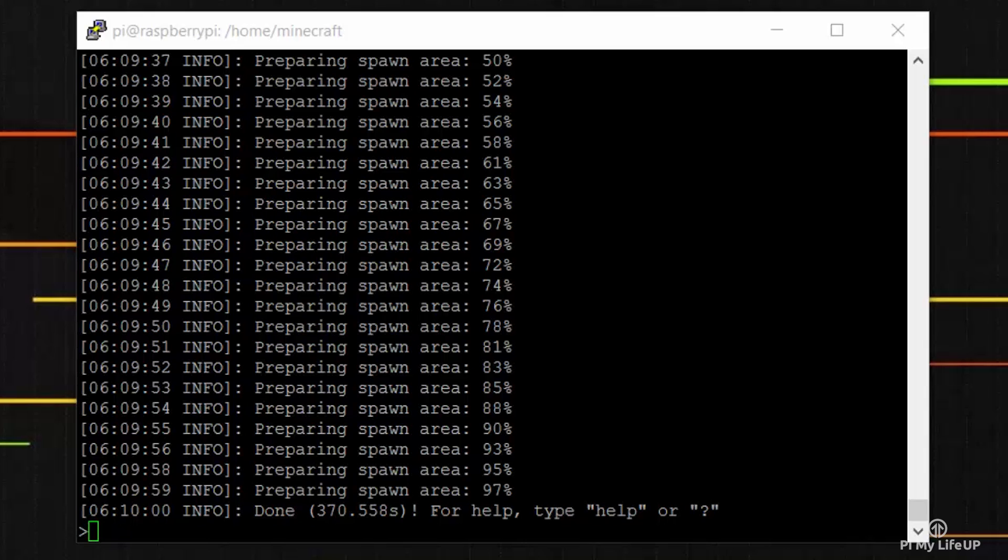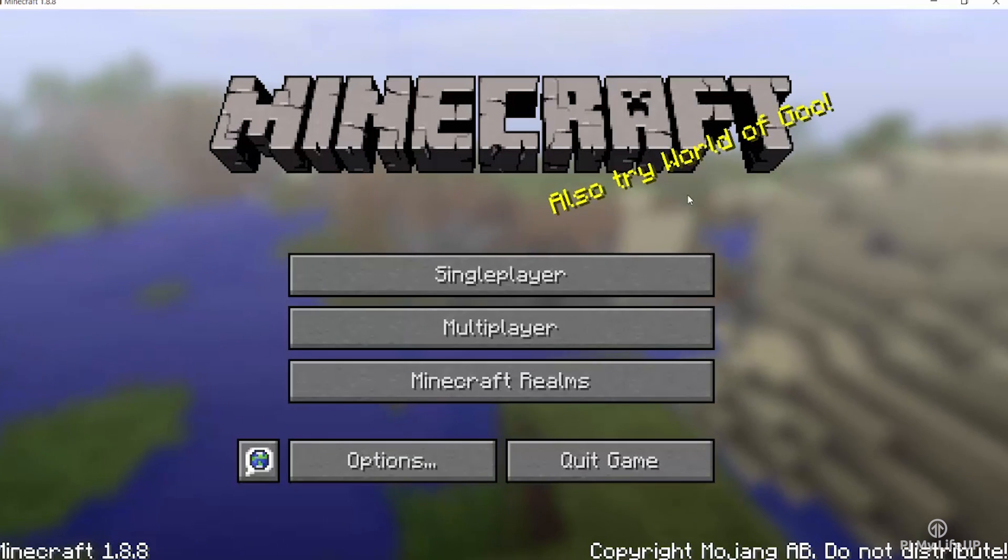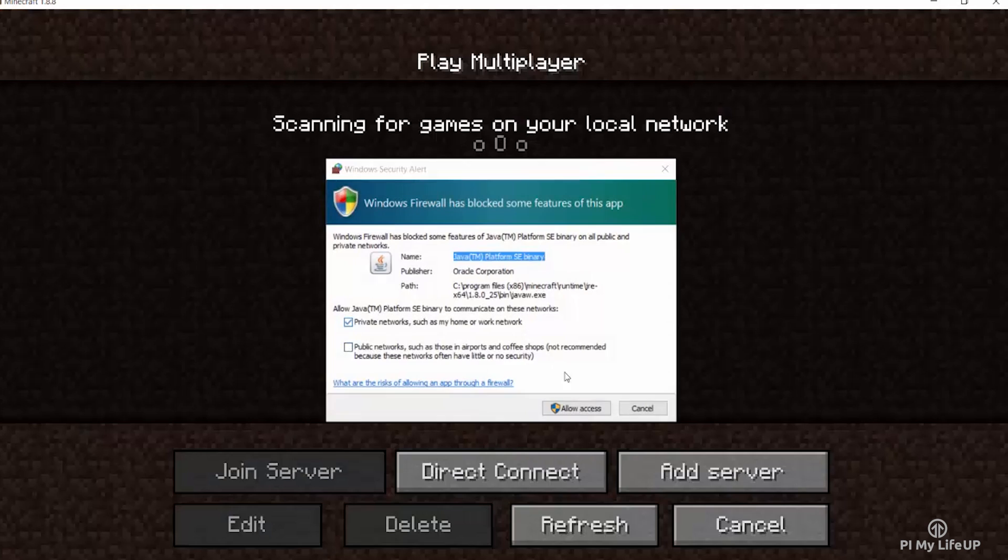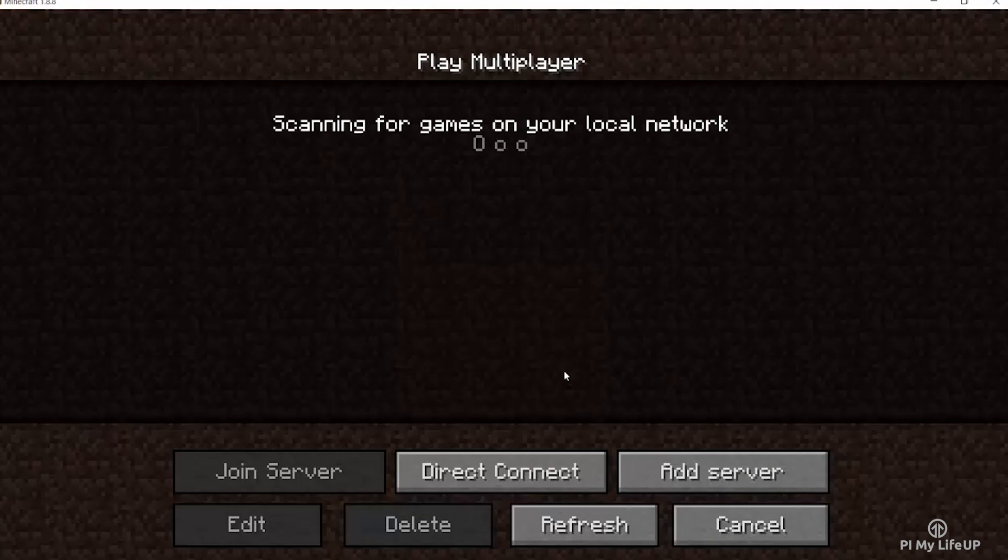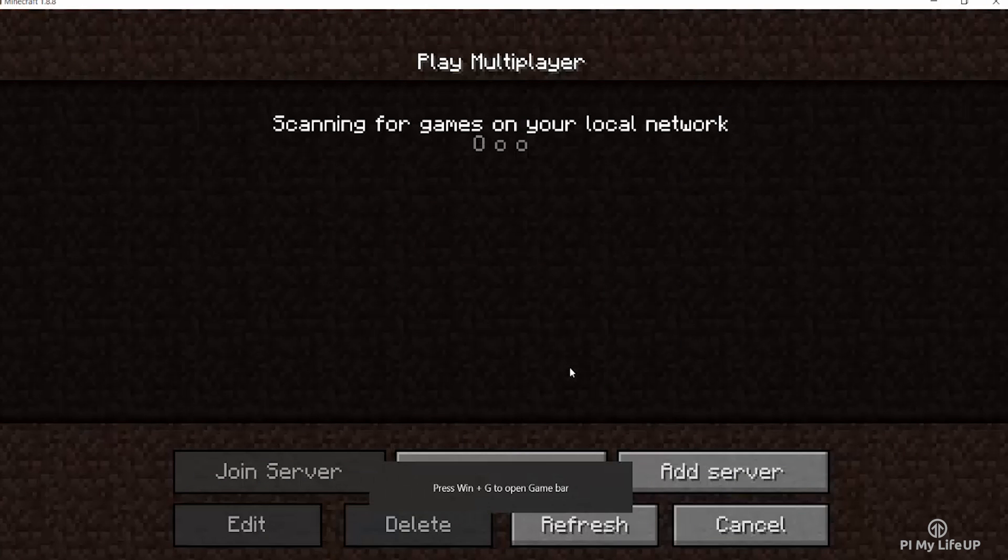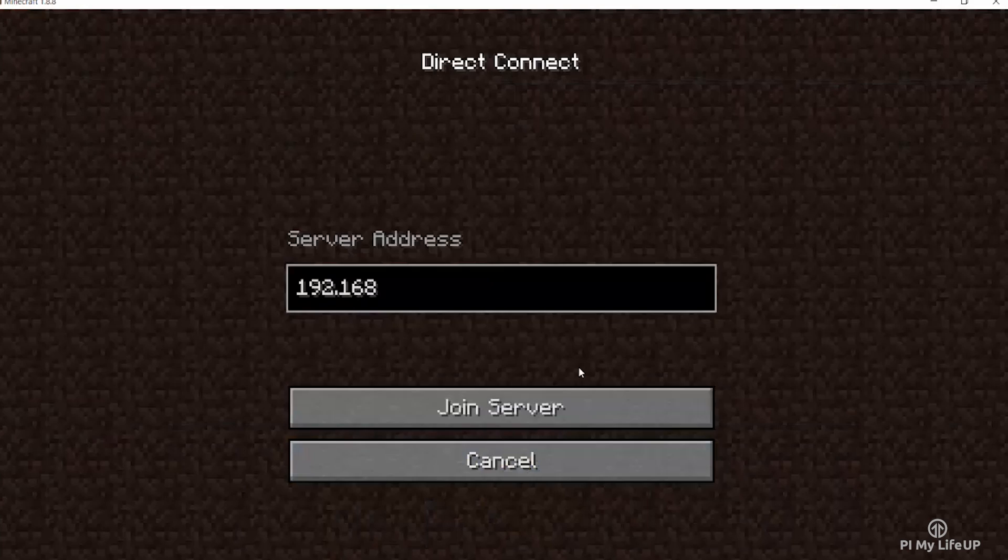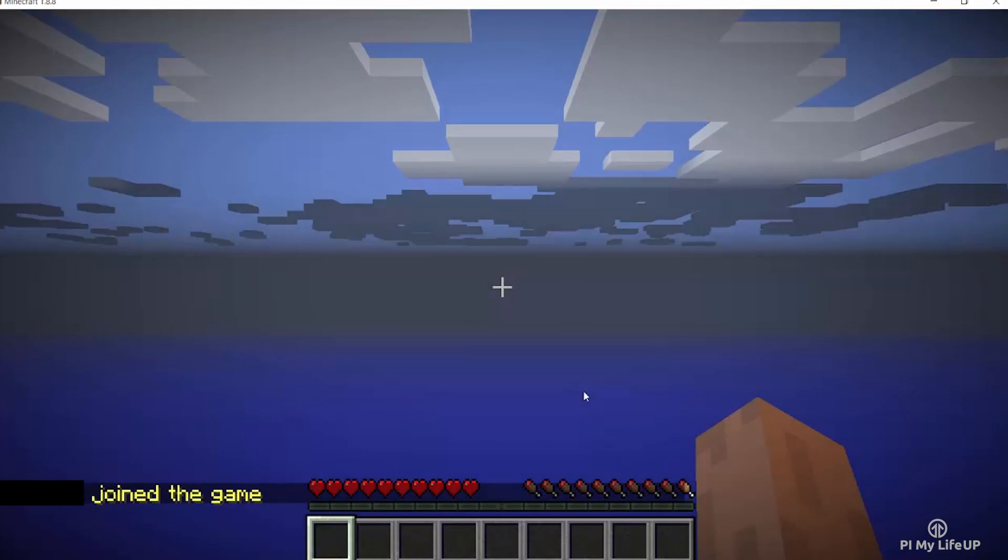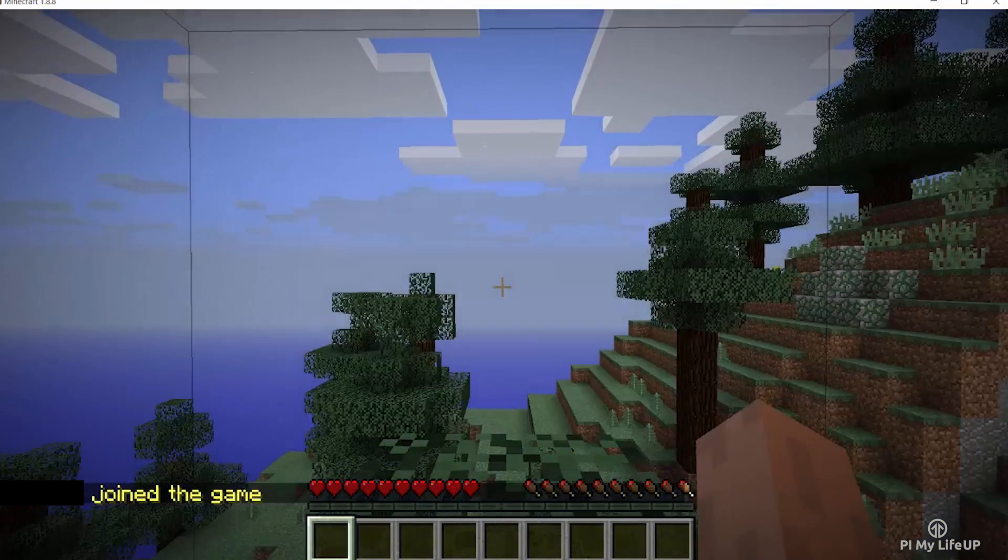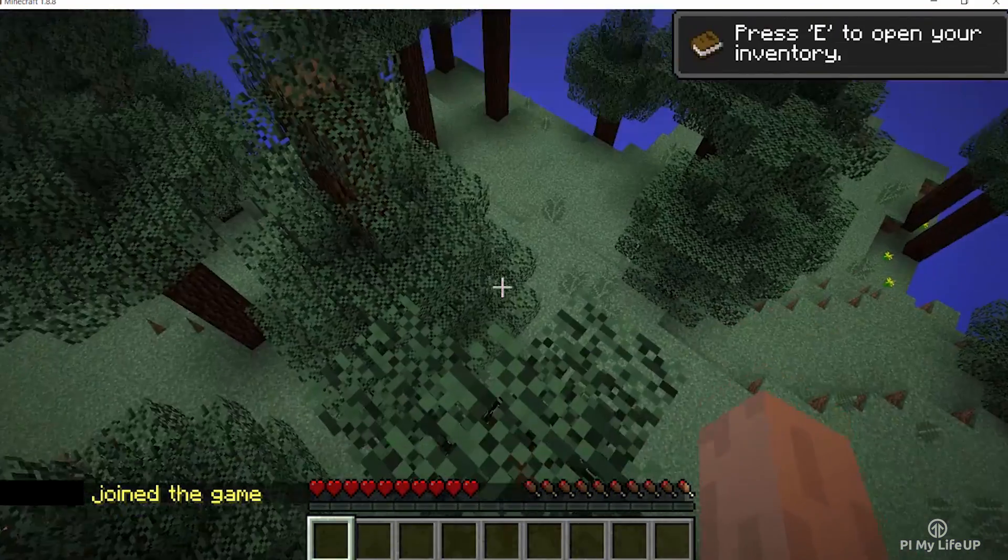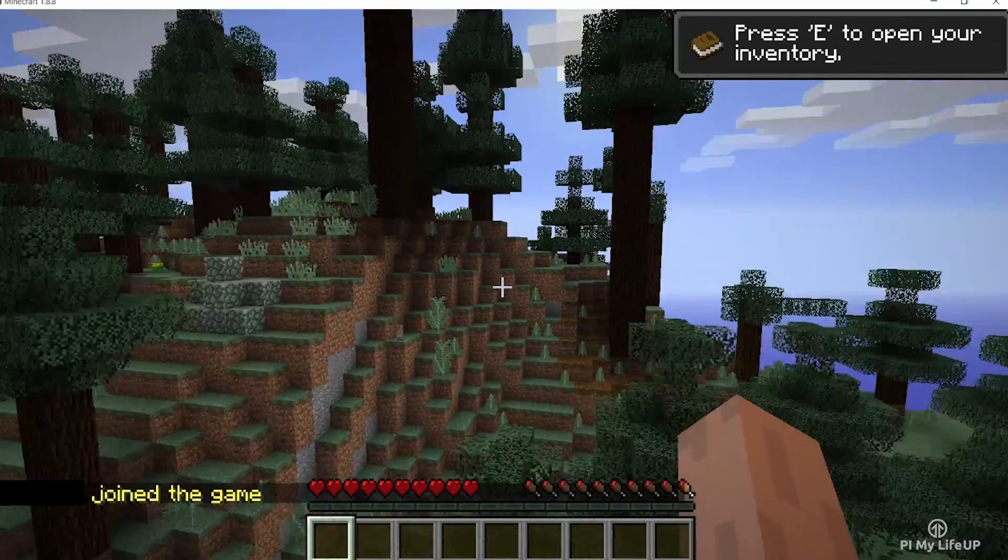The server should now be running and accessible over the local network. Let's give it a quick test before we go on to optimizing the server. The server may display in the list of local servers available, but if it doesn't just enter the IP so you can directly connect. And yep, I've connected and entered the world so that's working fine.